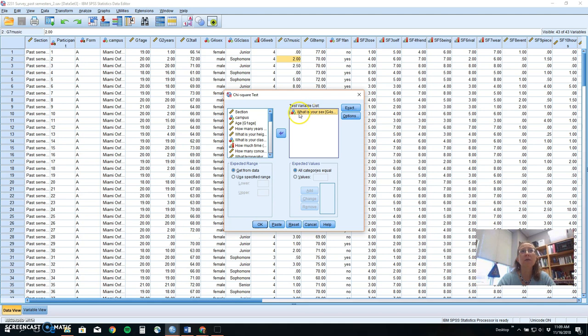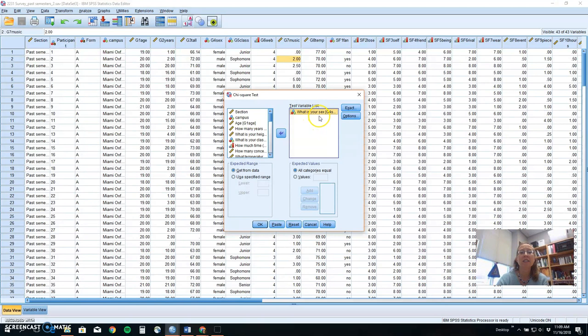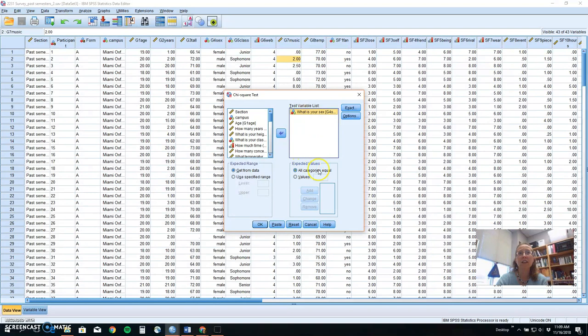So what we're going to be looking at first is to see if the sex of Psych 2231 students, or from Miami, Psych 293 students, differed from what we'd expect by chance.